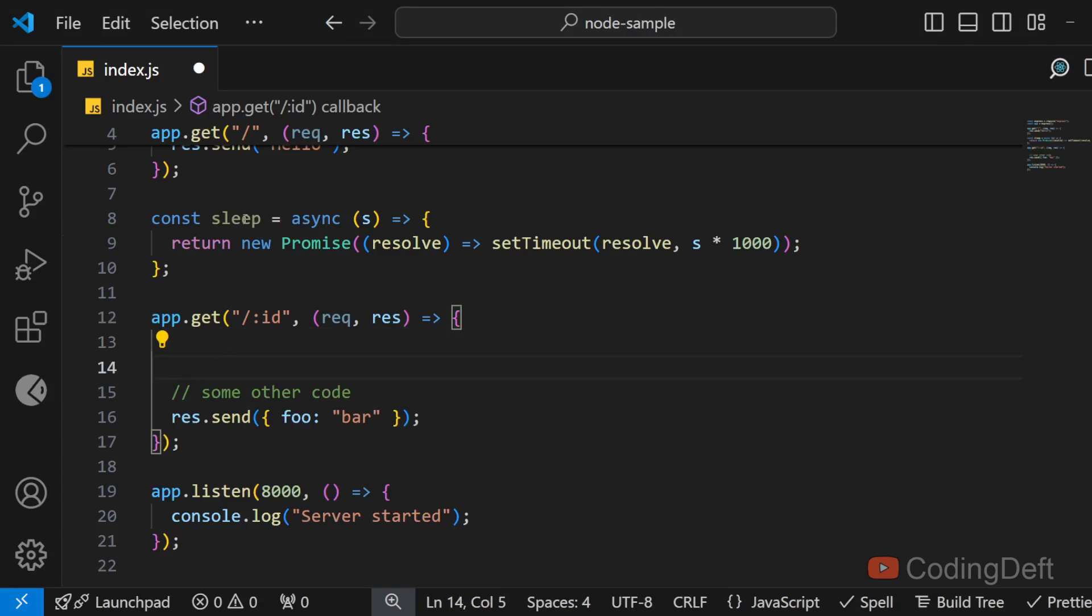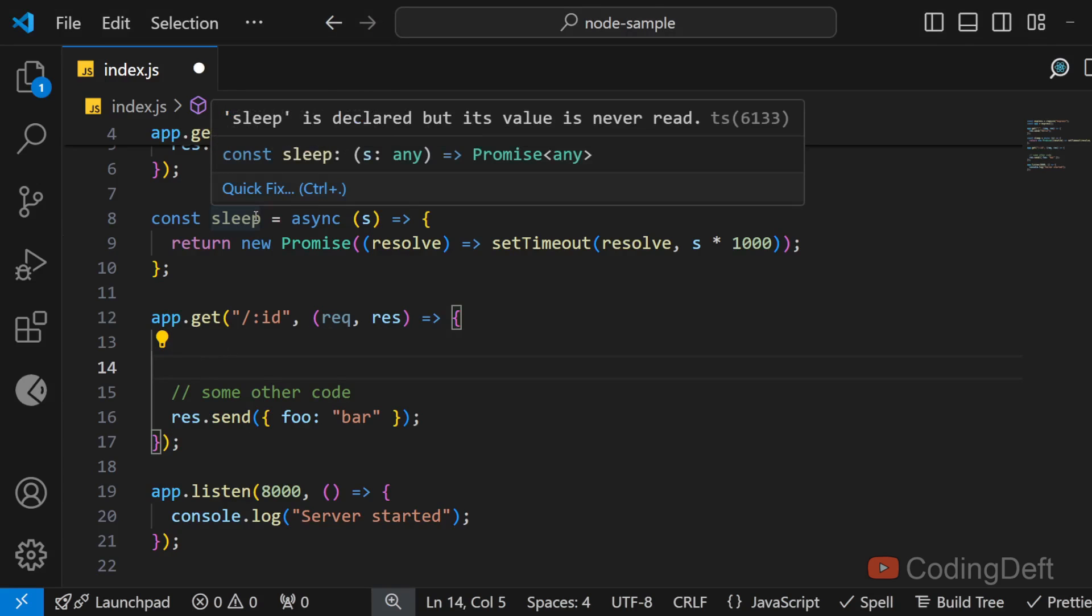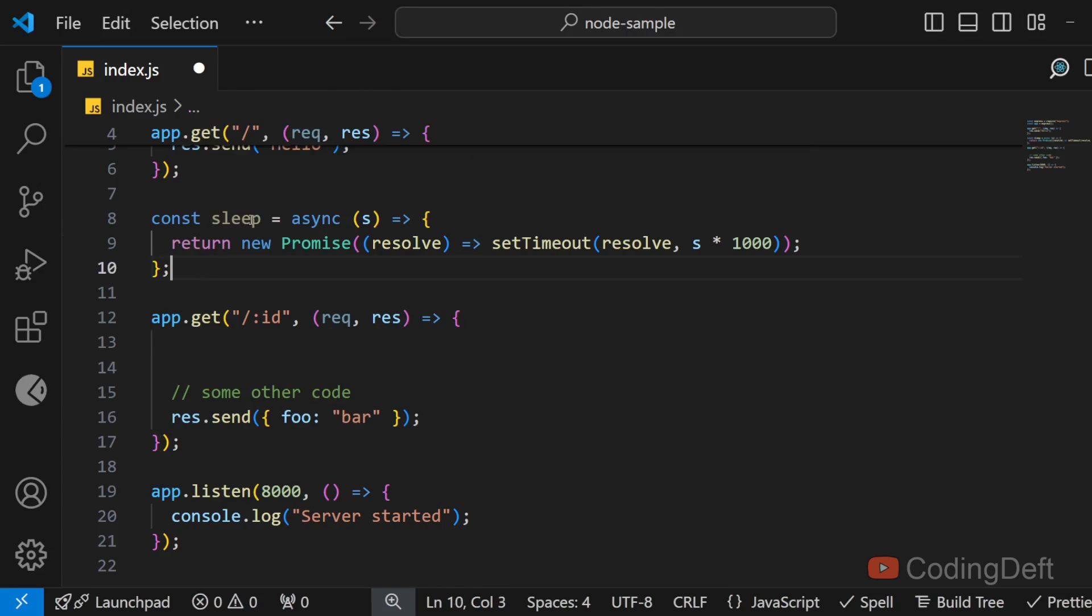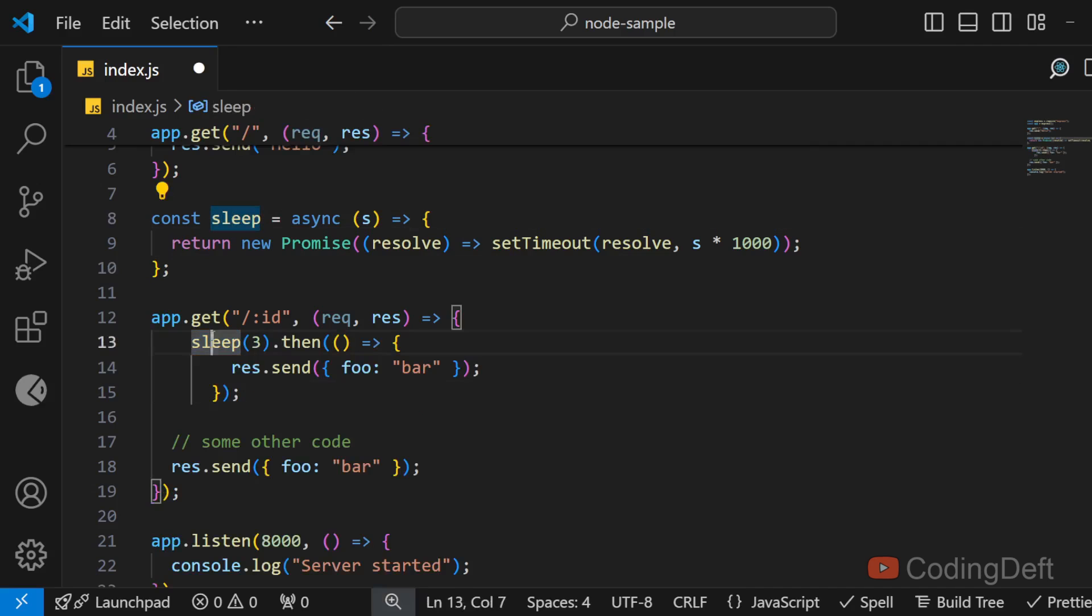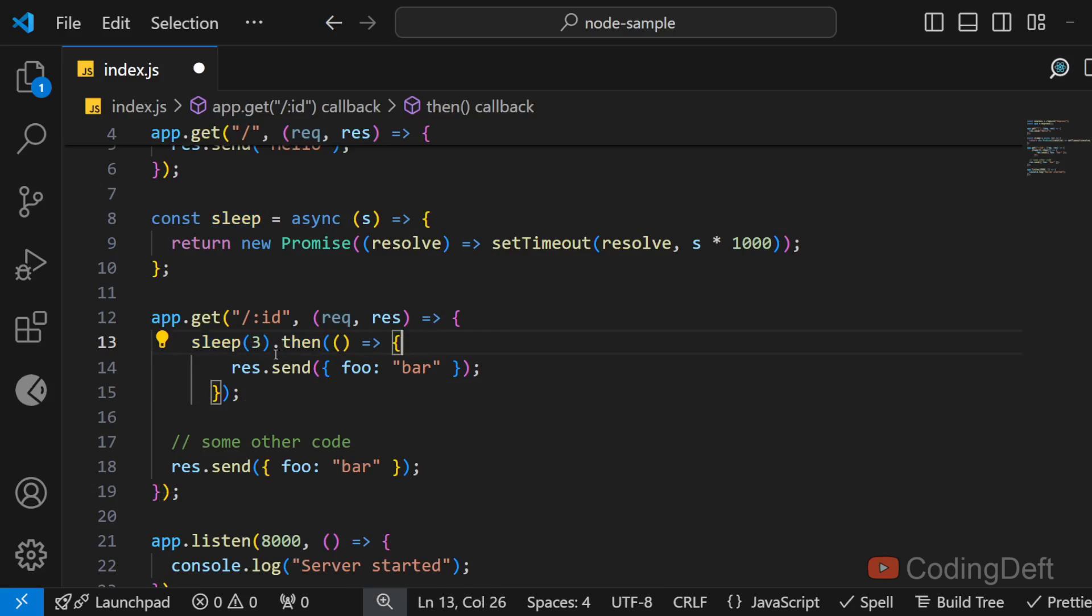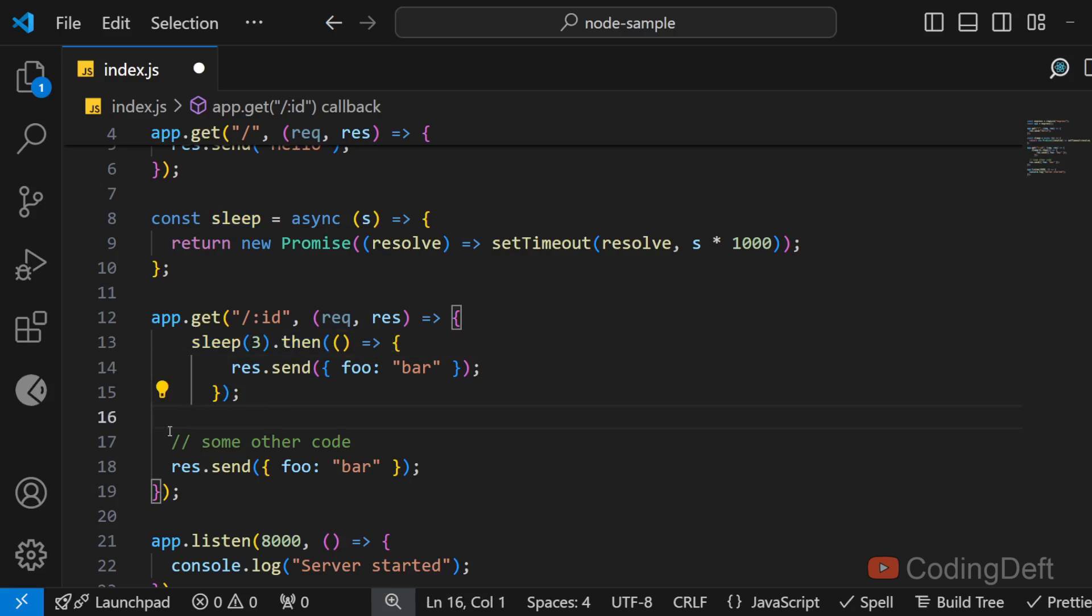There is one more scenario where this error will occur. Let us say you have an async function. I will simulate this with a sleep function or this can be anything, an API call or DB call or anything. So and then after the results are fetched we are sending the response and we have some other code also and again we have response.send here.